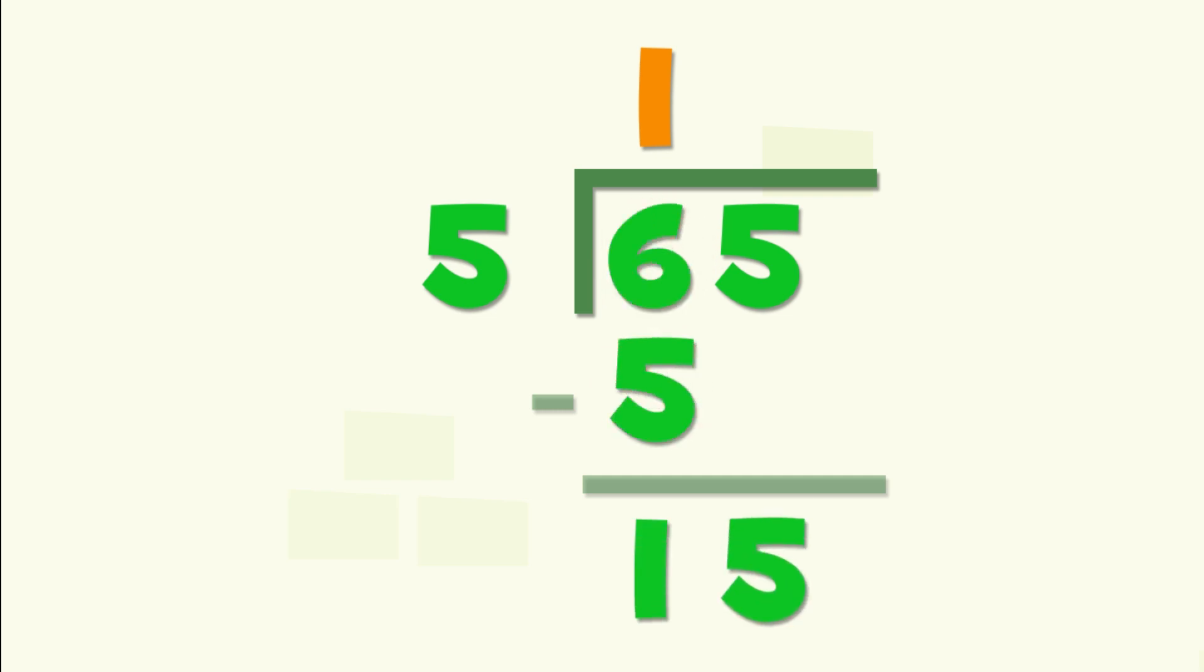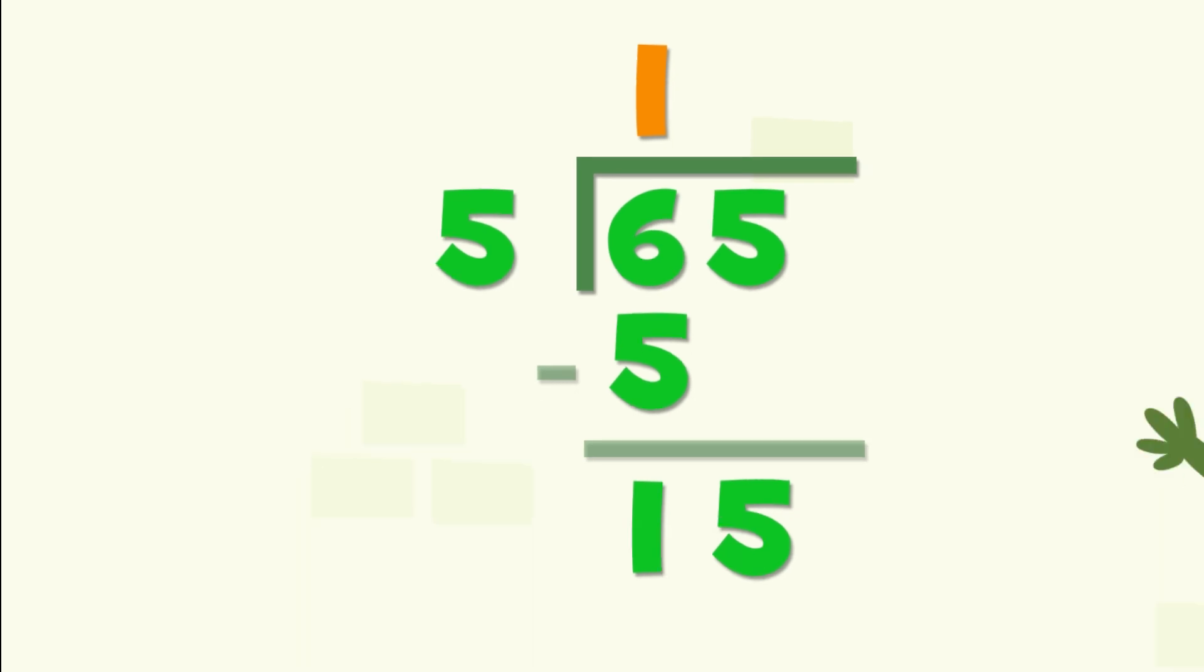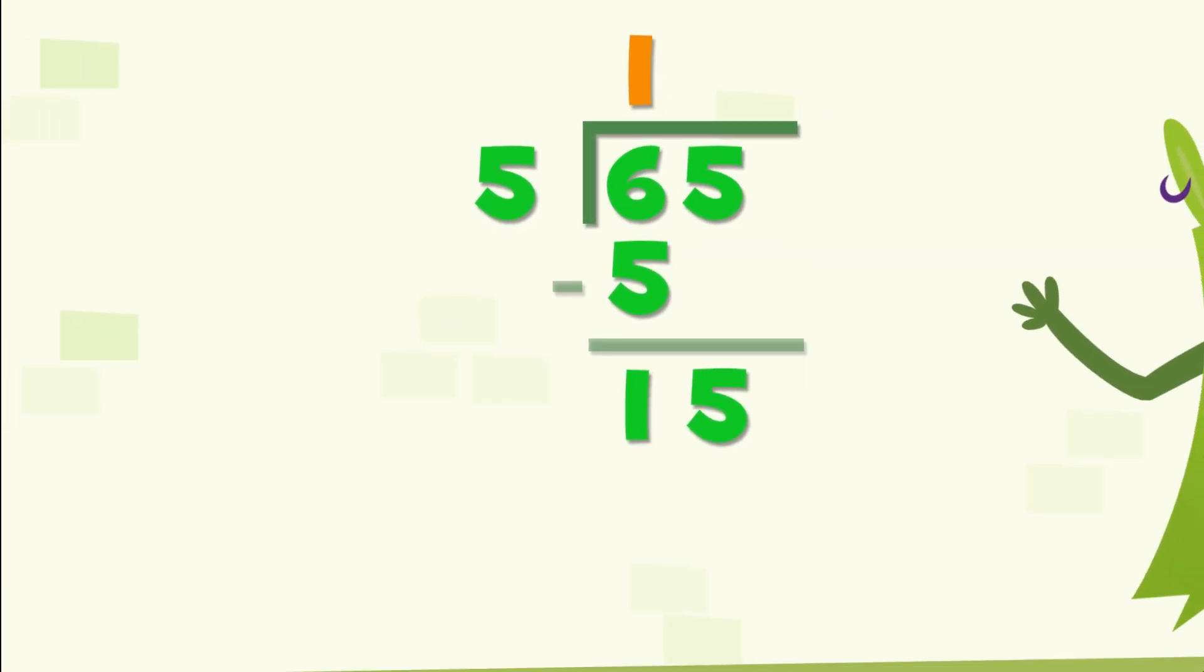Now five goes into fifteen three times, so now we carry the three to the top.